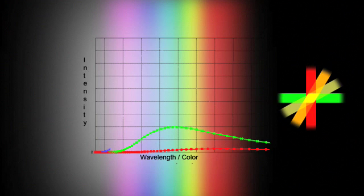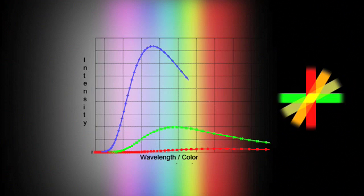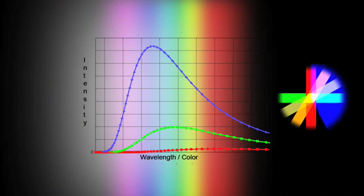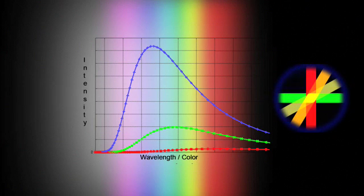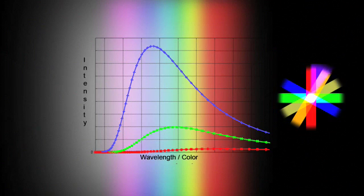This third curve is for a really hot object. Lots of light, and with most of it being emitted toward the blue end of the spectrum. And as you can see, our cauldron now is pure white in the center where all the colors overlap.